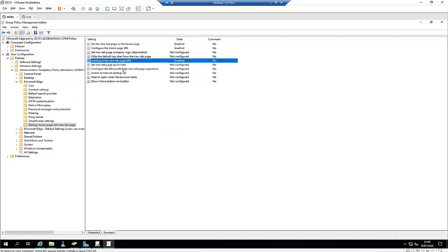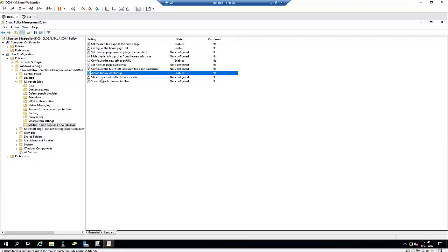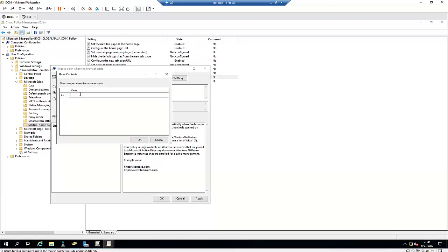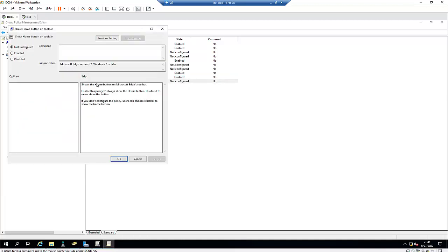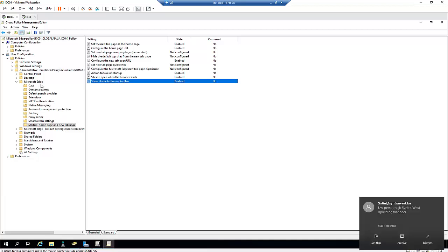Let's configure 'Sites to open when the browser starts' — I'll set it to cnn.com and click OK, then Apply and OK. I'll also enable 'Show the home page button' so the user can click on the home page. Now I've configured this Microsoft Edge policy which will be applied to the non-admin users.